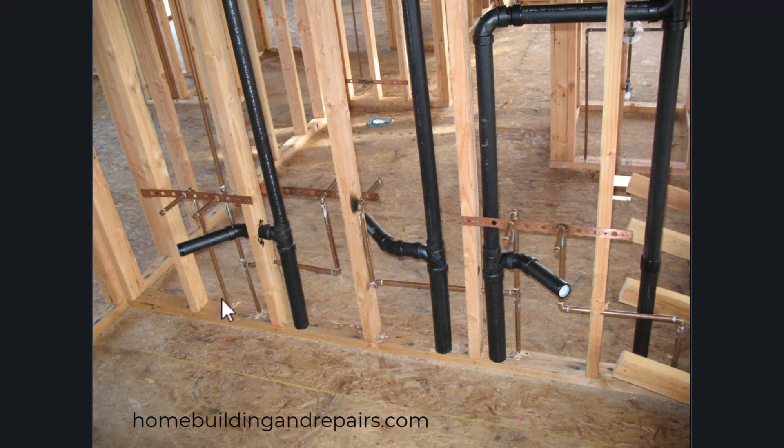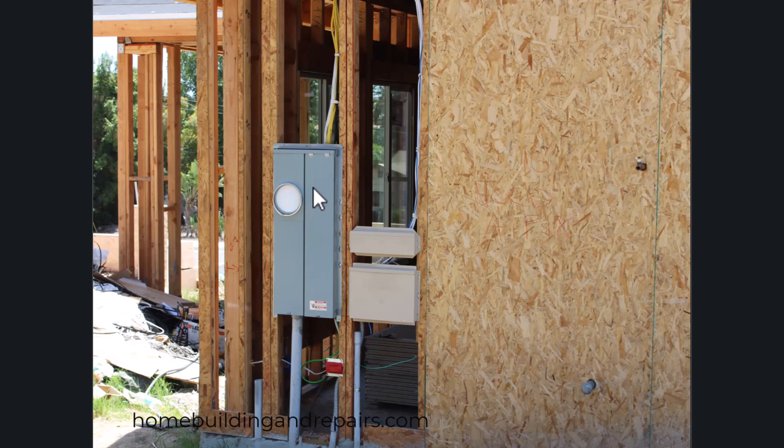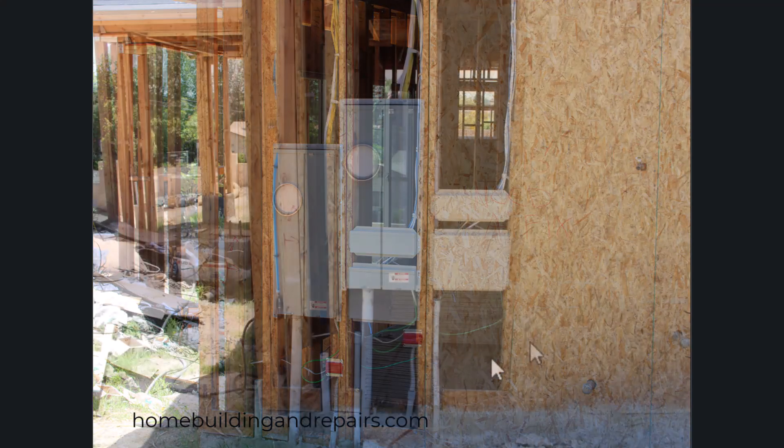Here's a wall with multiple pipes in it. And of course, we can't forget the electrician who's going to be drilling holes or notching around their conduit pipes. Another view of that here.